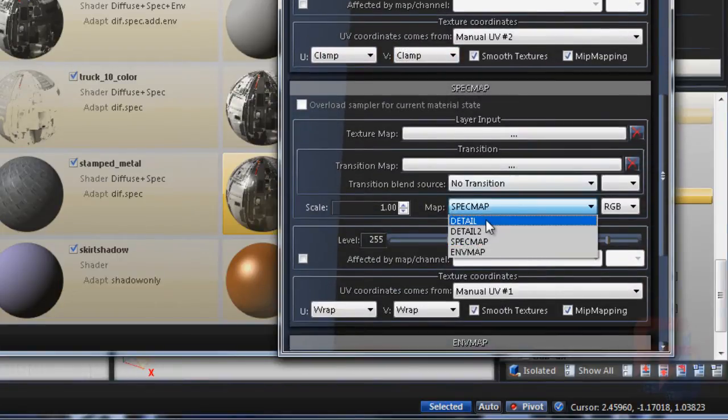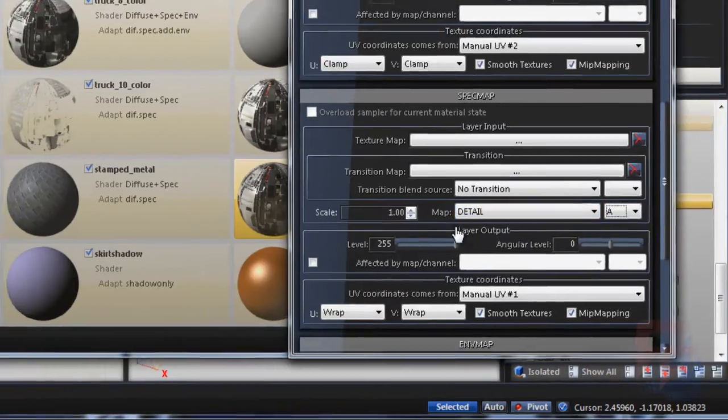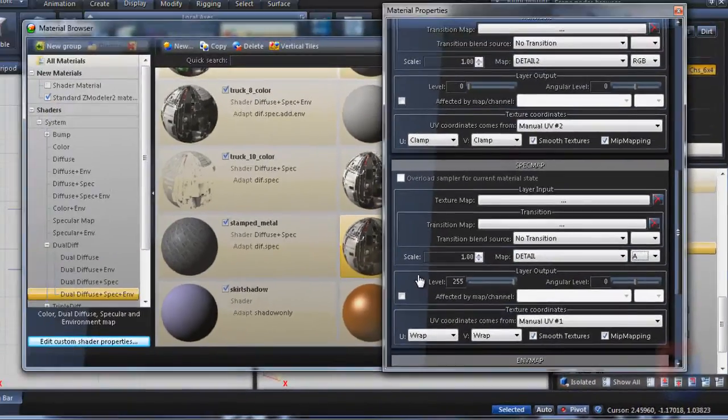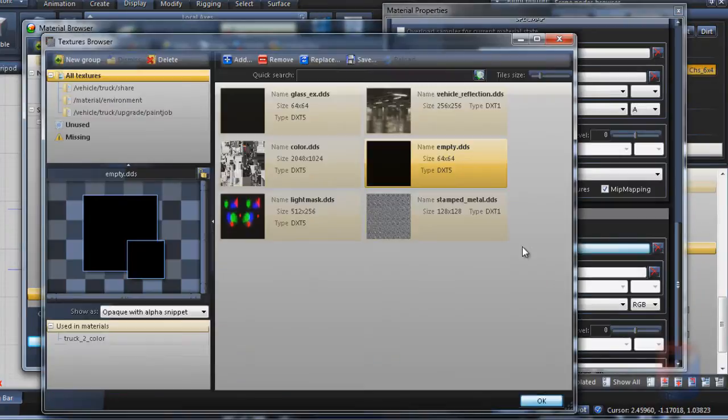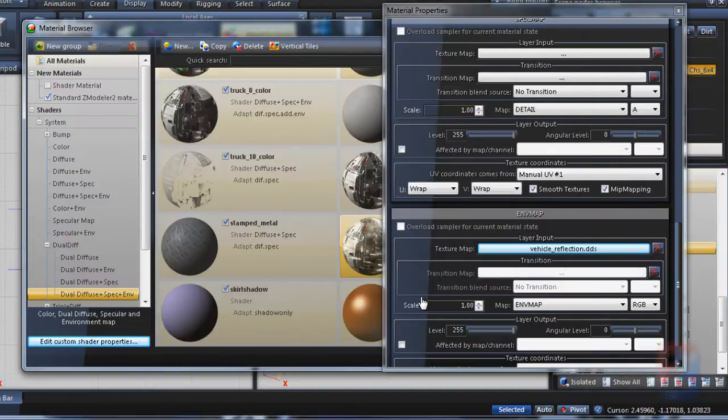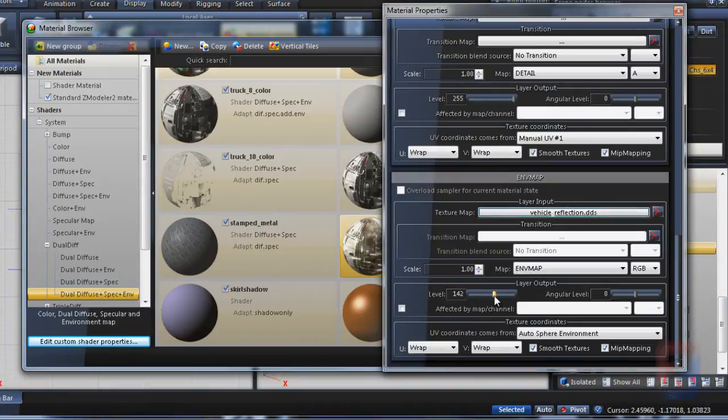The specular map is always detail alpha. The texture for environment should be vehicle reflection. Level should be smaller, and UV coordinates should be autosphere environment.